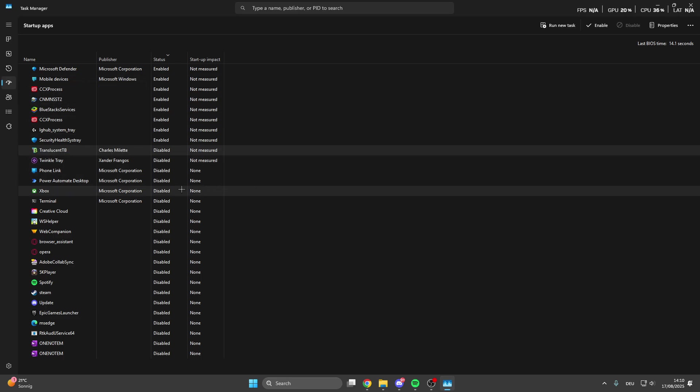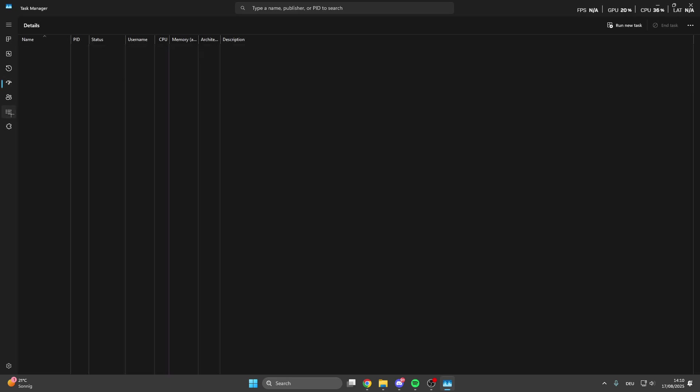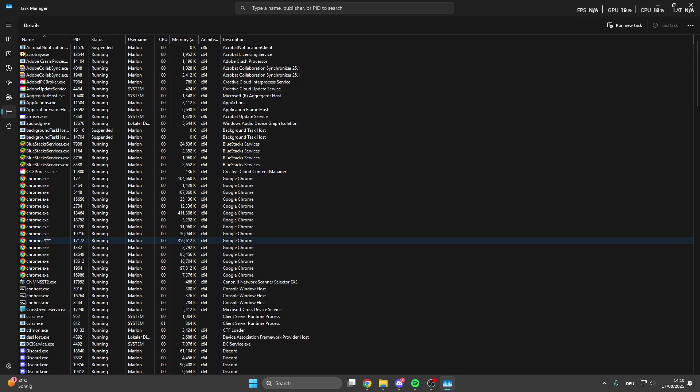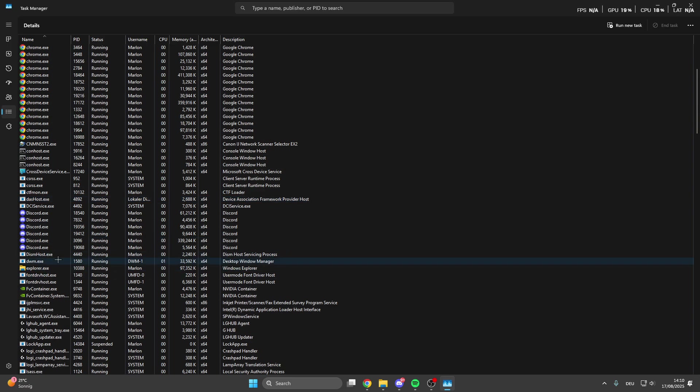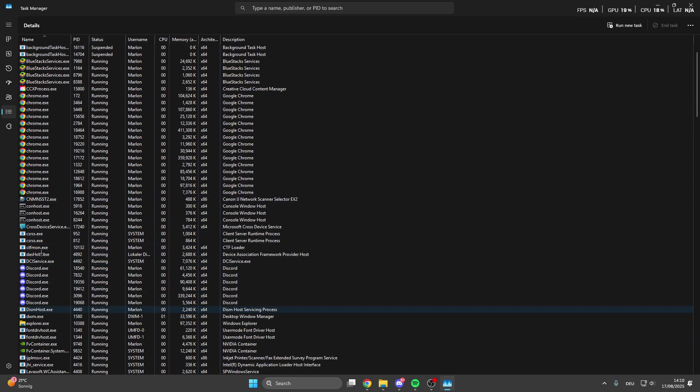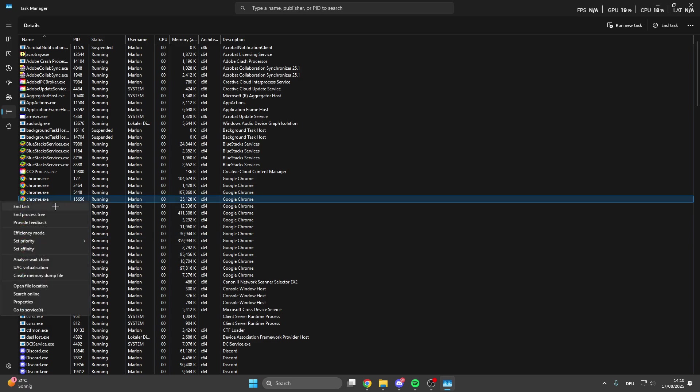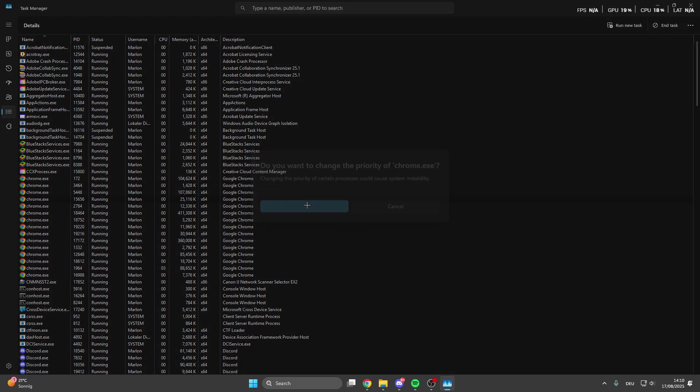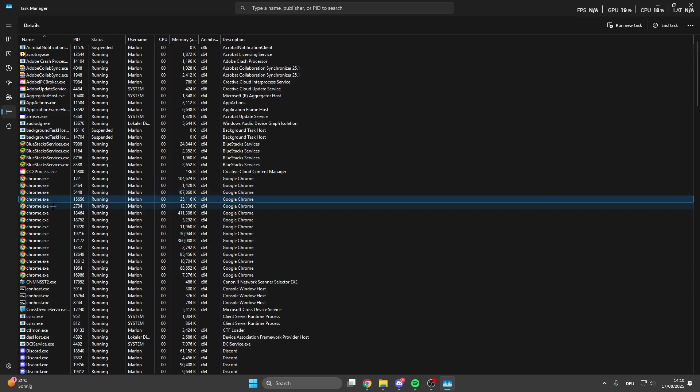For the next step we can click on details. For this step it's really important that you have started EA FC 26 before. I haven't done this right now because this would make my recording stutter, but what I do now is I look for EA FC 26. I'll demonstrate with Google Chrome. When you have found EA FC 26, which should be under E, right click on these processes, select priority, real time, and change priority. Do this with all processes from EA FC 26. This is really important.